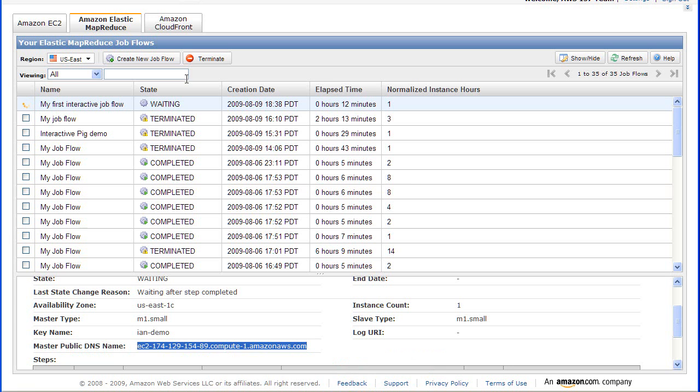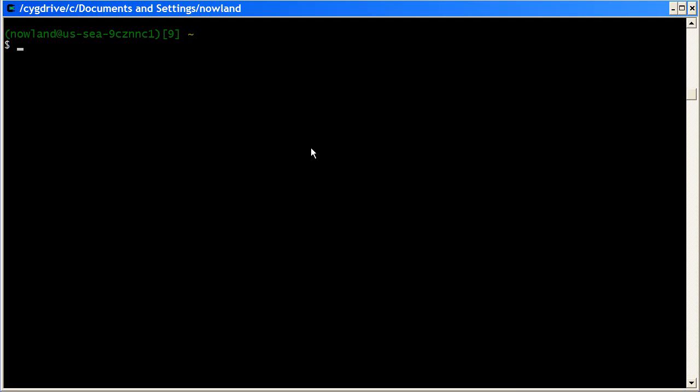Then I change over to my CYGWIN session. What I'm going to do now is run the SSH command. The SSH command uses the account Hadoop, so we go Hadoop at, and then I'm going to paste in the master public DNS name.